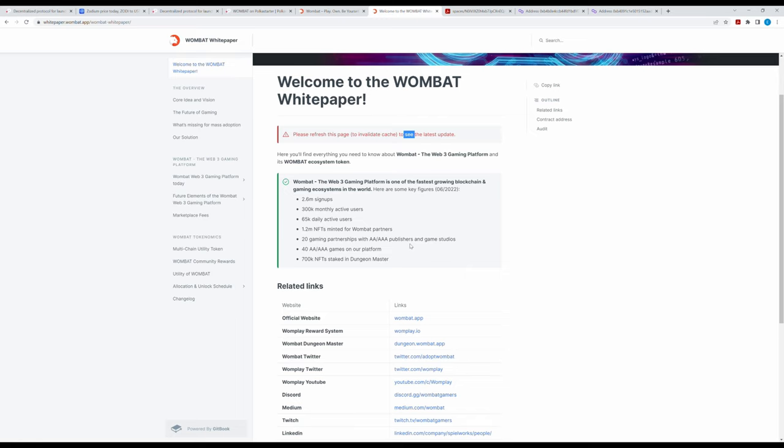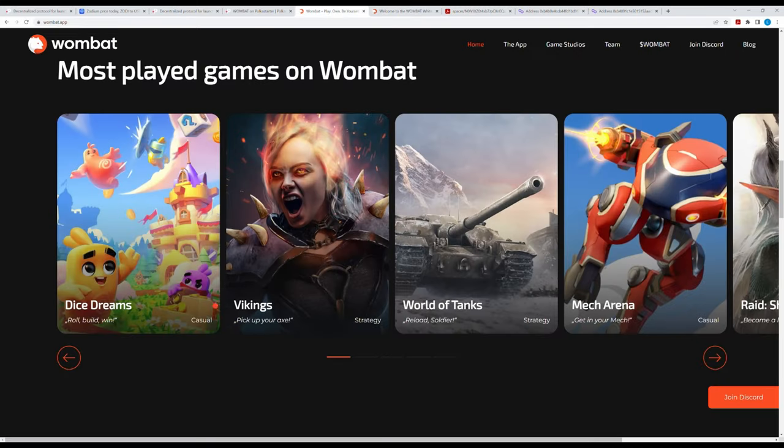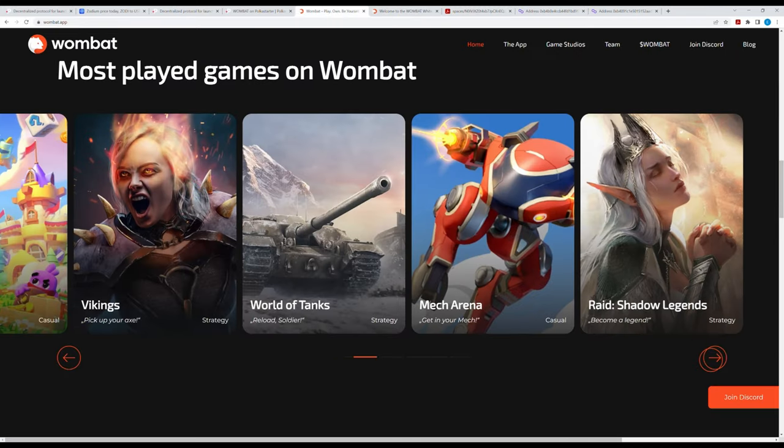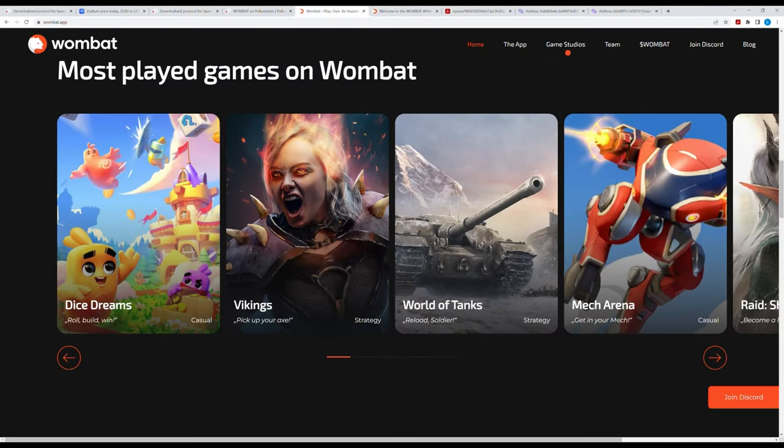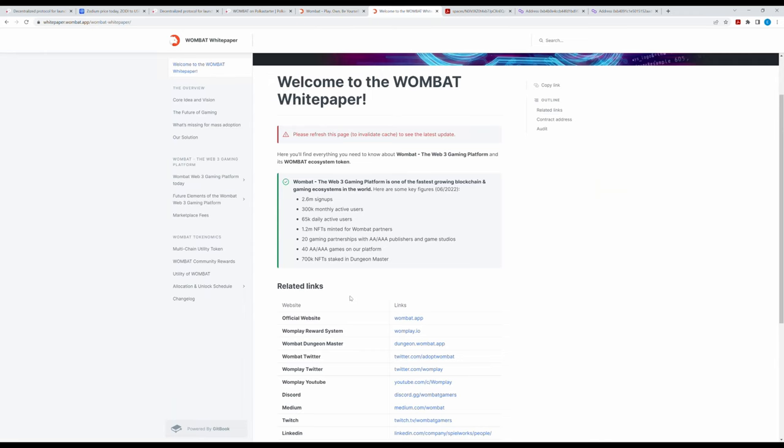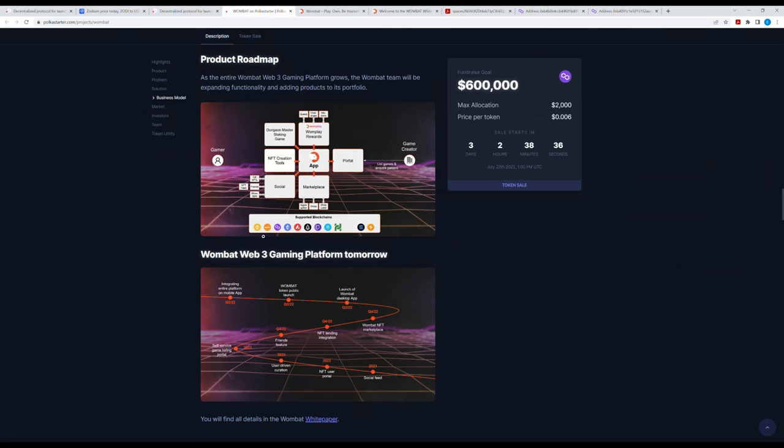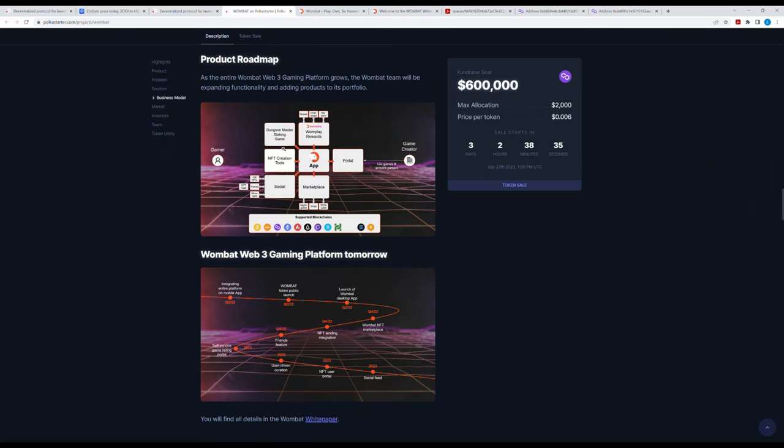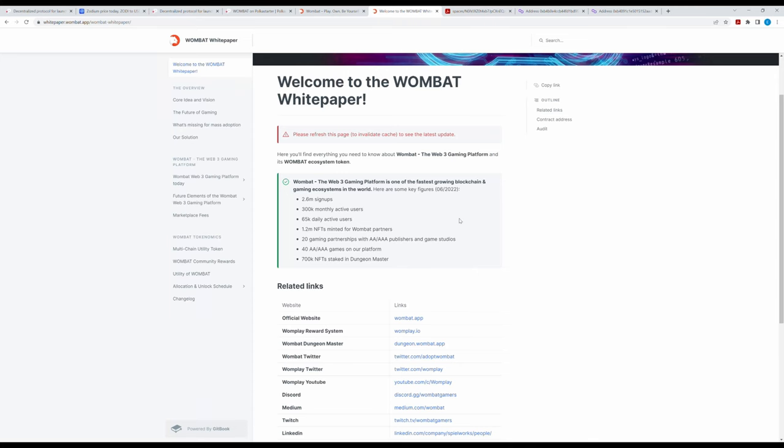They're also writing that they have 20 gaming partnerships with AA and AAA publishers and game studios. That sounds good, right? However, they also have 40 AA and AAA games on their platform. But what did we see? One, two, three, four? I haven't downloaded the app, I will not do it, probably never, because it's just a waste of time. I couldn't find a single AAA or AA game at all. So just by this information, this token presale gives me red flags so far. They also have 700,000 NFTs staked in their Dungeon Master game, but it doesn't say when it's gonna be done in the roadmap, so I guess it's already done according to them. But who knows, maybe it's just fake information.